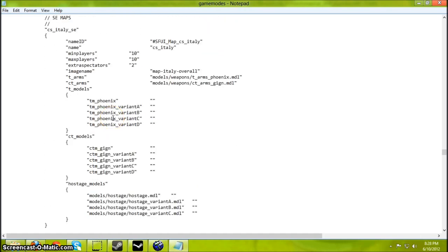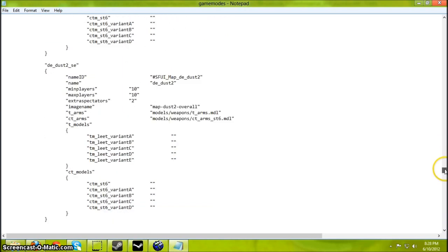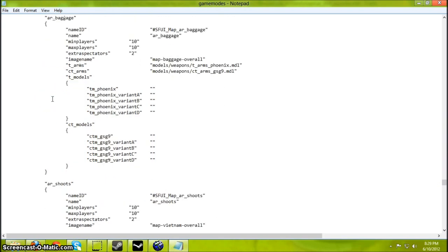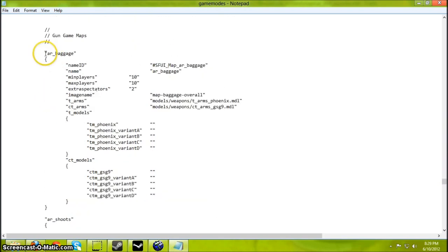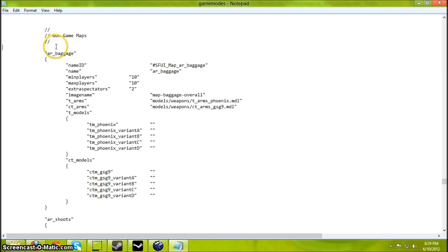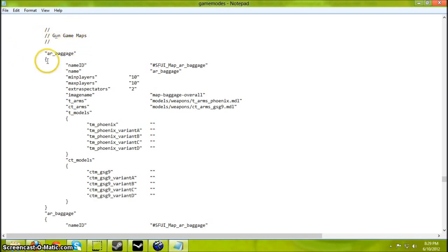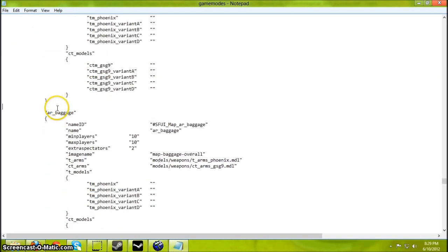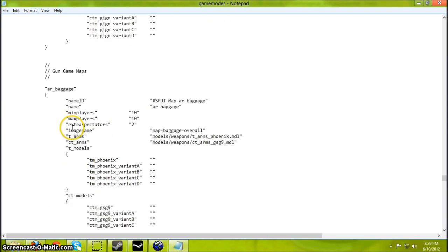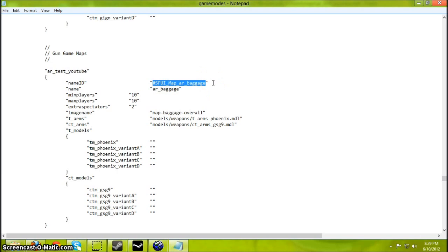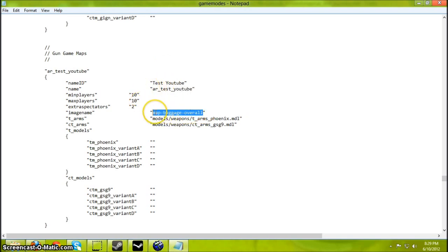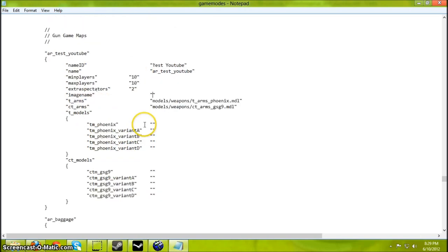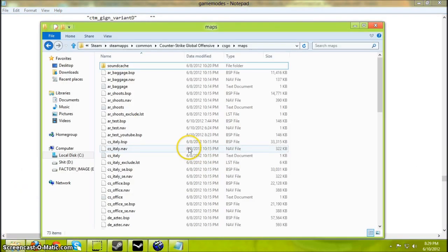Once you're satisfied with everything. Oh no wait, I need to do one more thing. One more copy and paste job. Just add that. Let's make sure everything looks pretty much the same. ARTEST YouTube. Name ID. Test YouTube. Delete the image name. And you can change the CT models or T models to whatever you want.